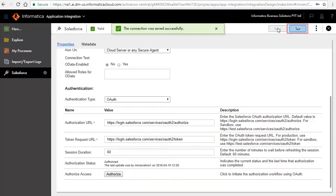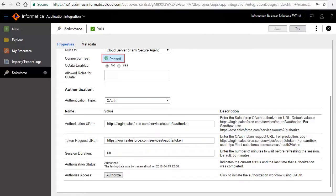Click Test to test the connection. The connection test result says Passed. Publish the connection.